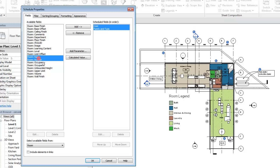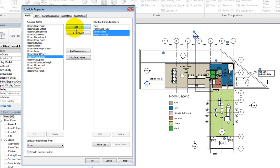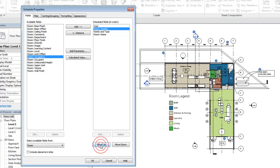Add the room number and the room name. Use the Move Up and Move Down buttons to place the fields in the order they should display in the schedule.